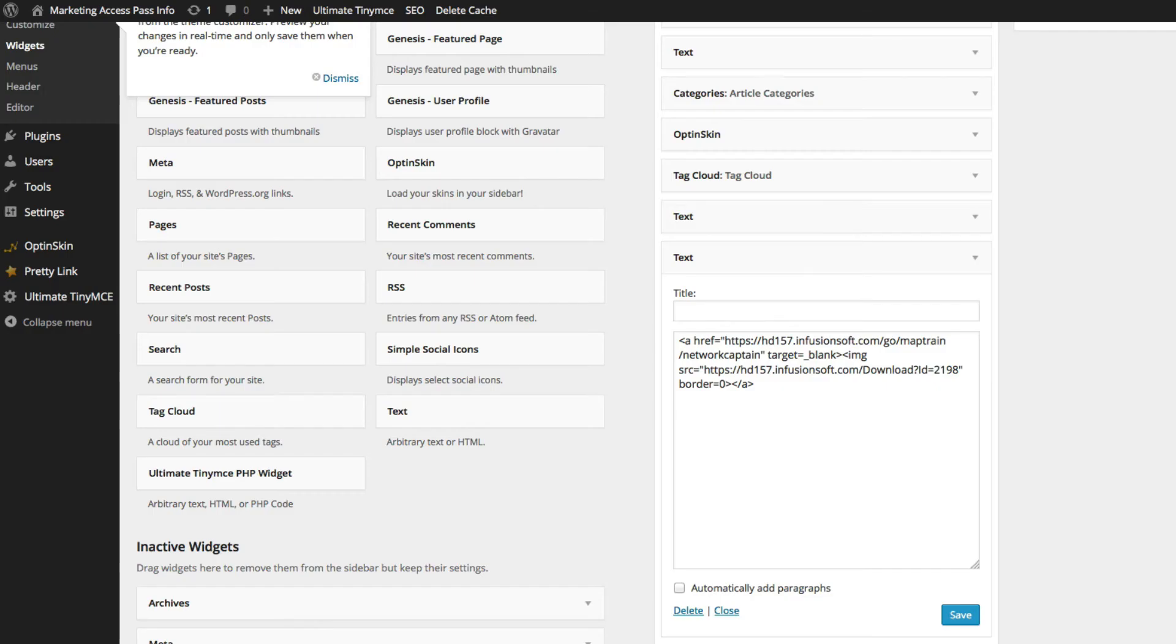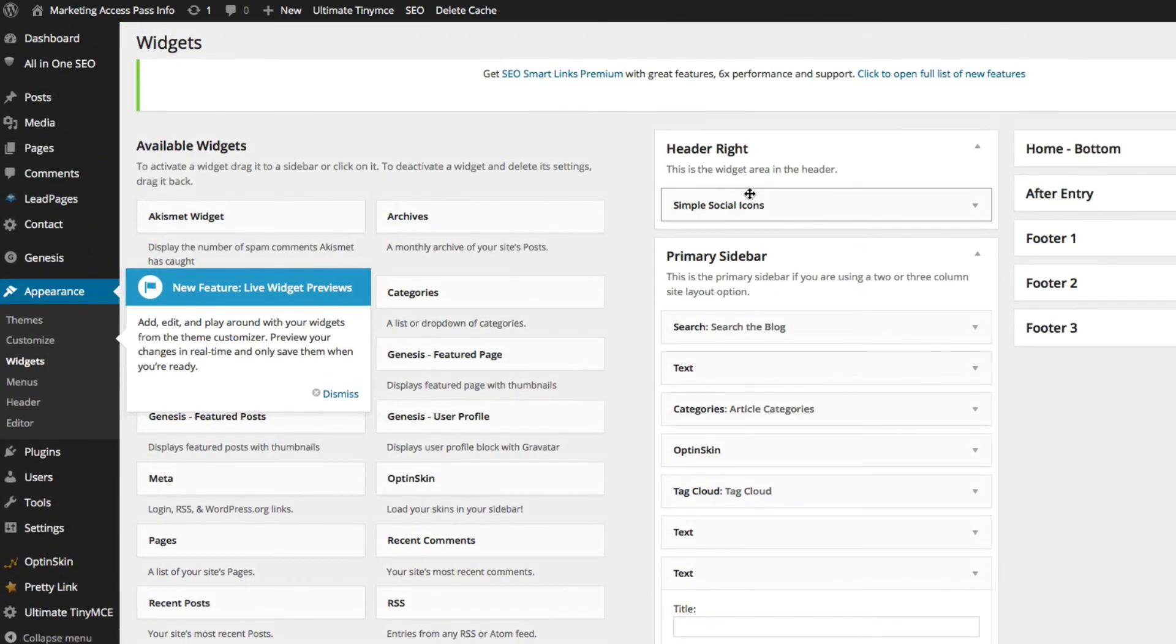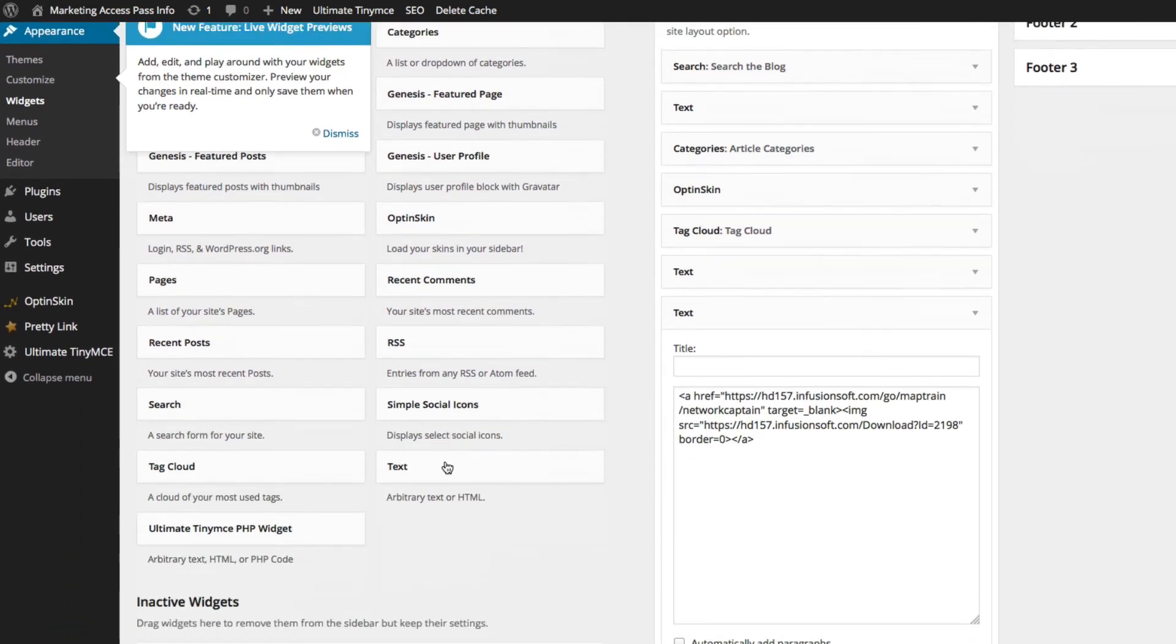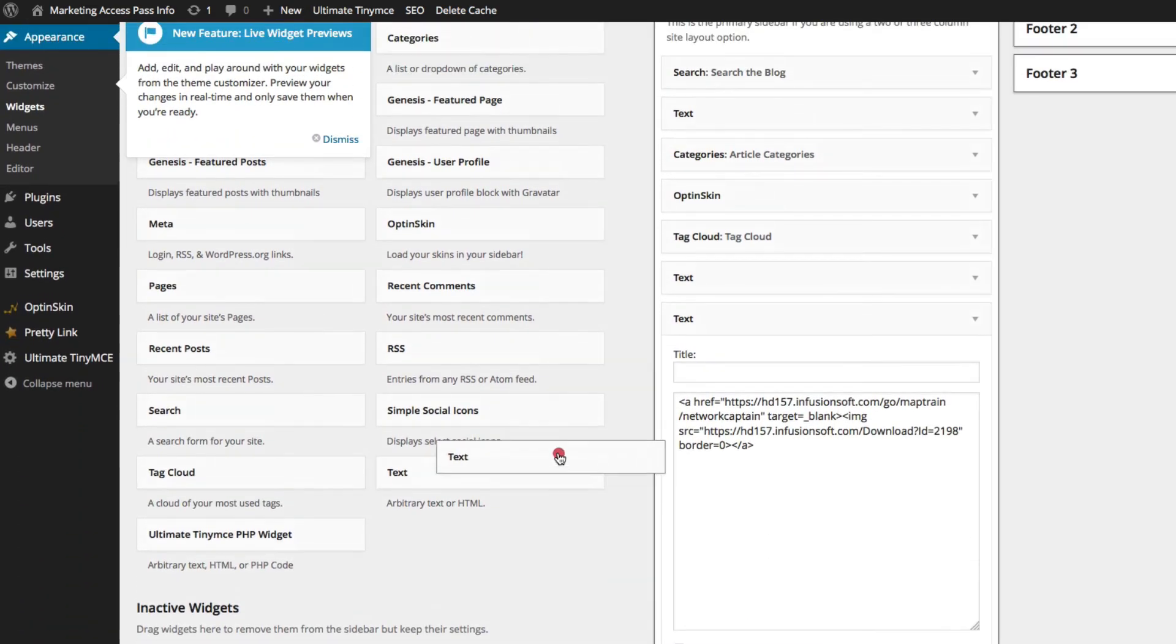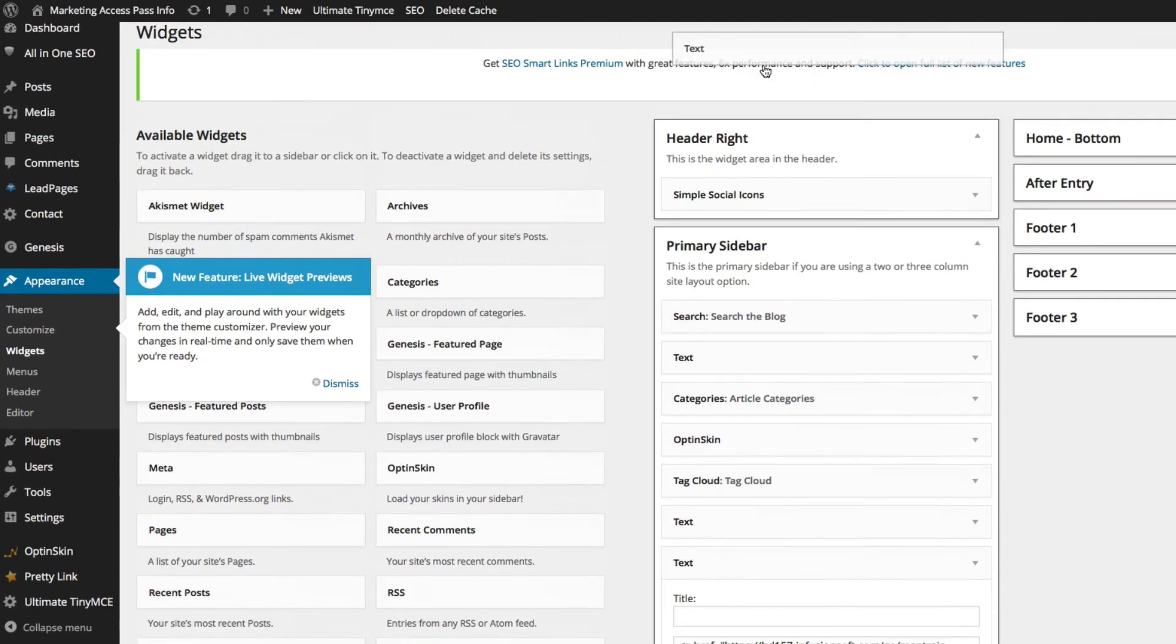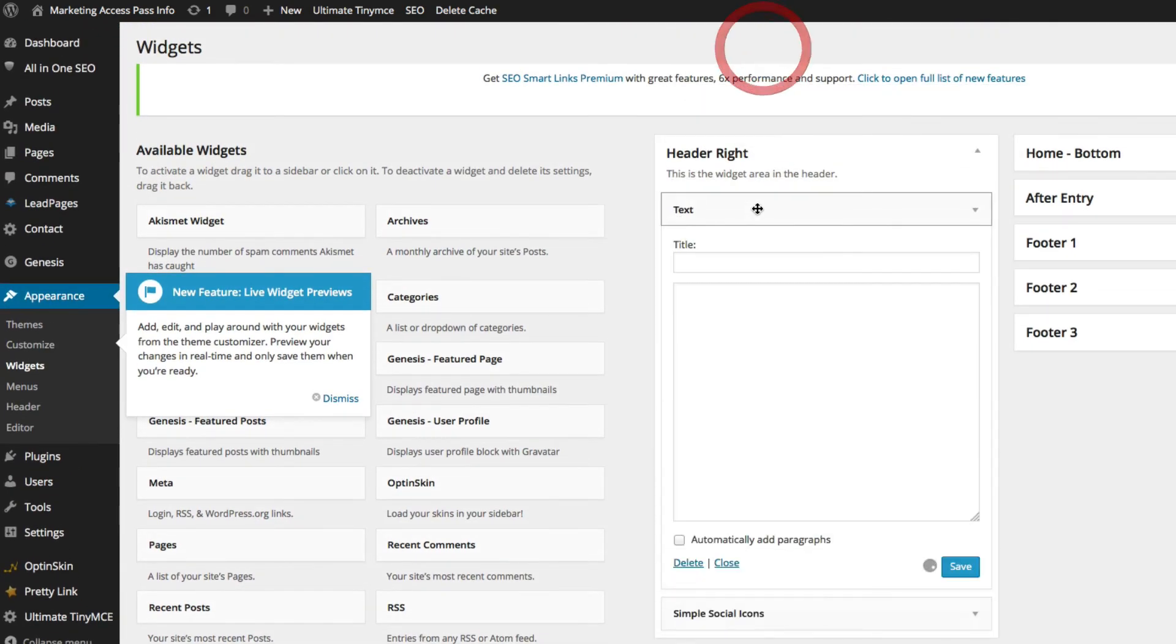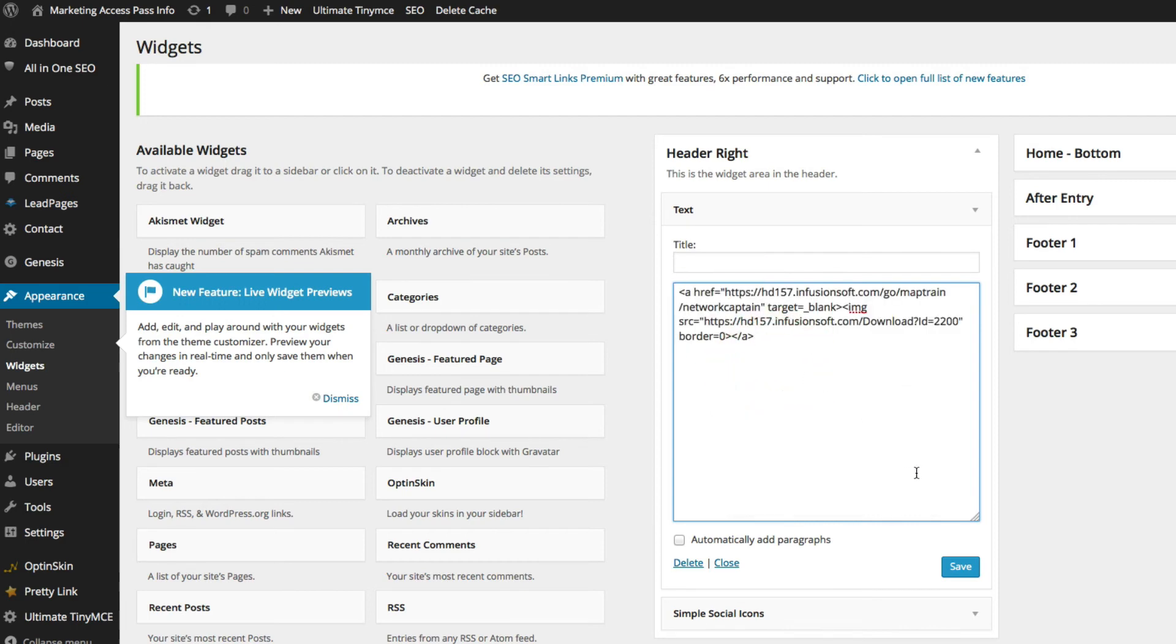We're going to go back inside to our widgets area. In this case, this theme has the ability to put something on the right of the header. So we're going to click the text box just like we did before and drag it to the very top. Then we're going to paste that code in here and click save.